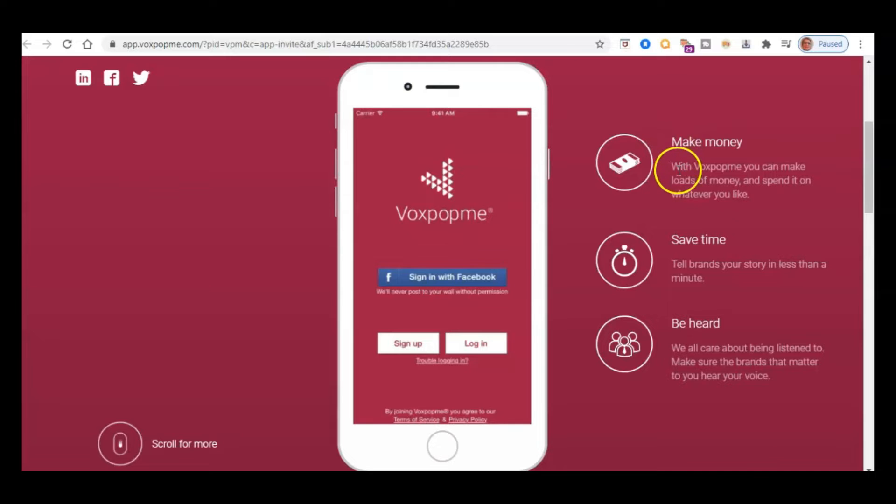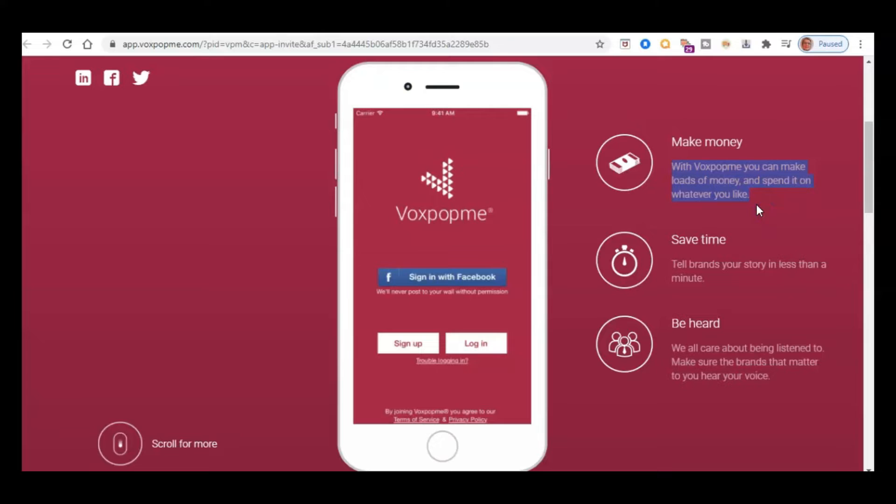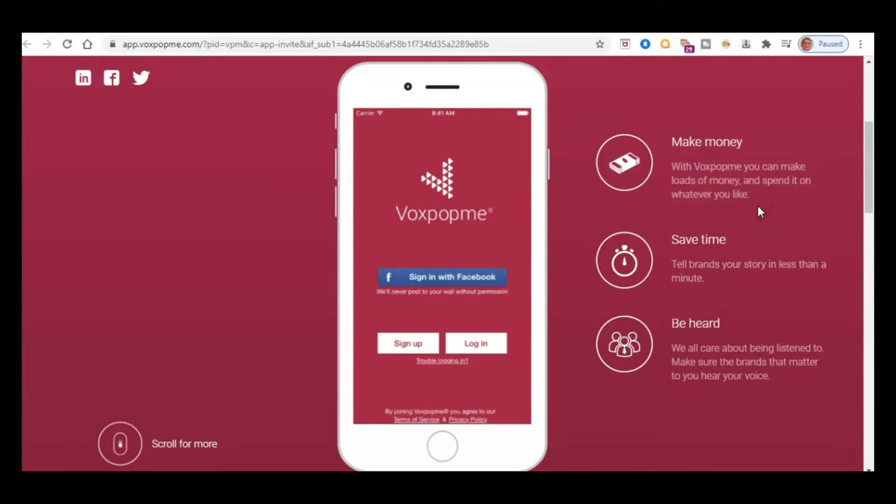So let's take a look. So it says here, with Vox Pop Me, you can make loads of money. With anything like this, it just depends on how much work you do. If you just do a few minutes every day, as opposed to spending a couple of hours, then obviously you're going to make less money. So it's all relative in that respect to the amount of time we spend.